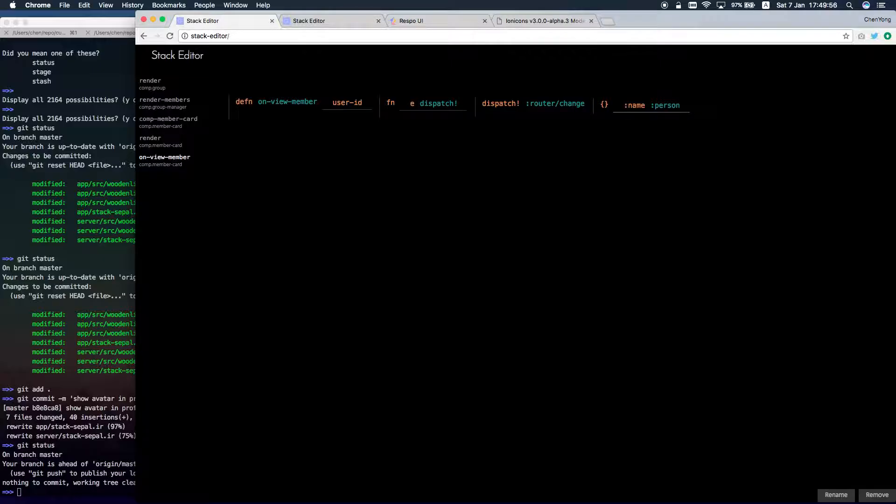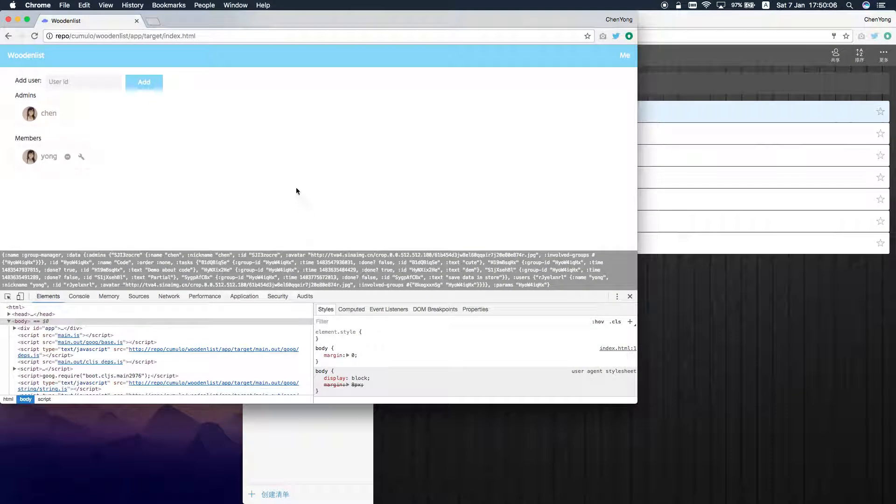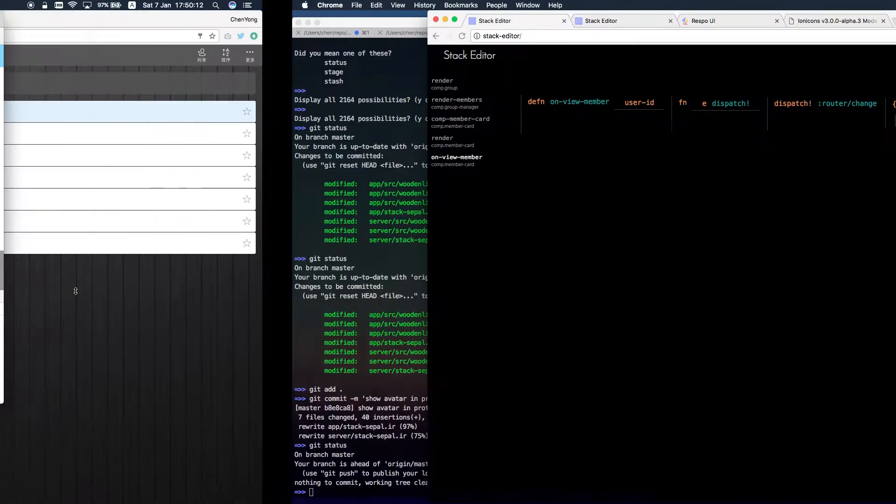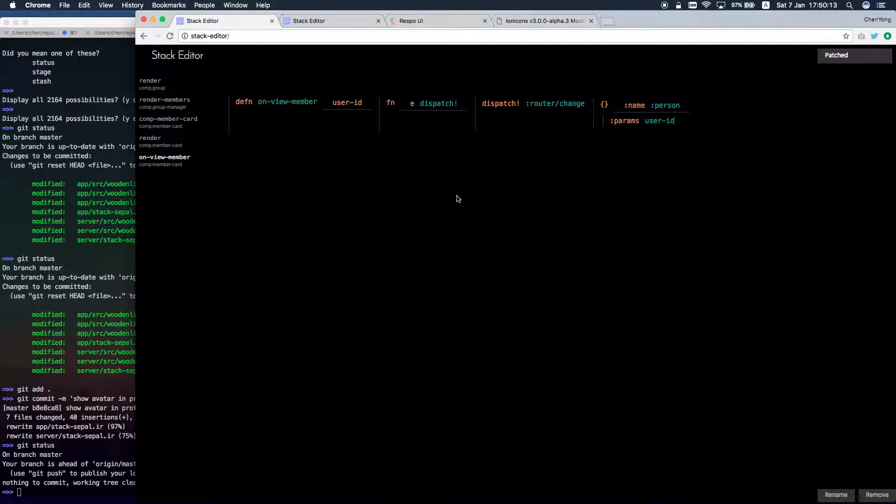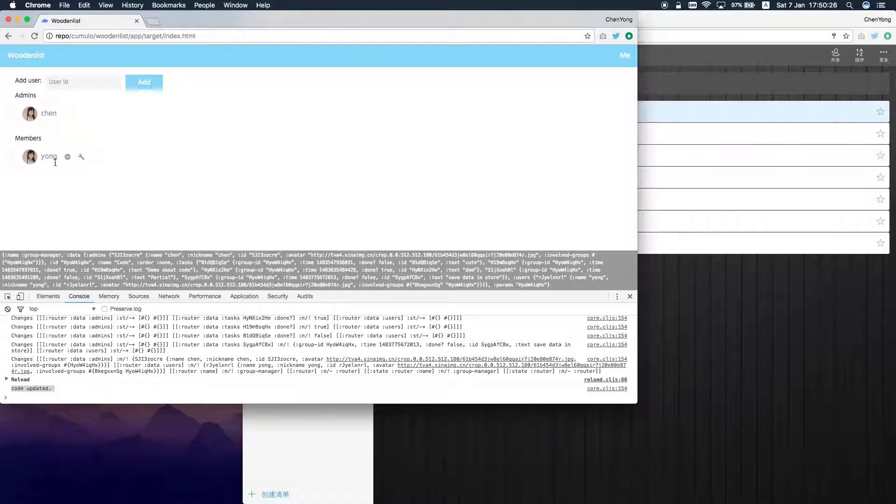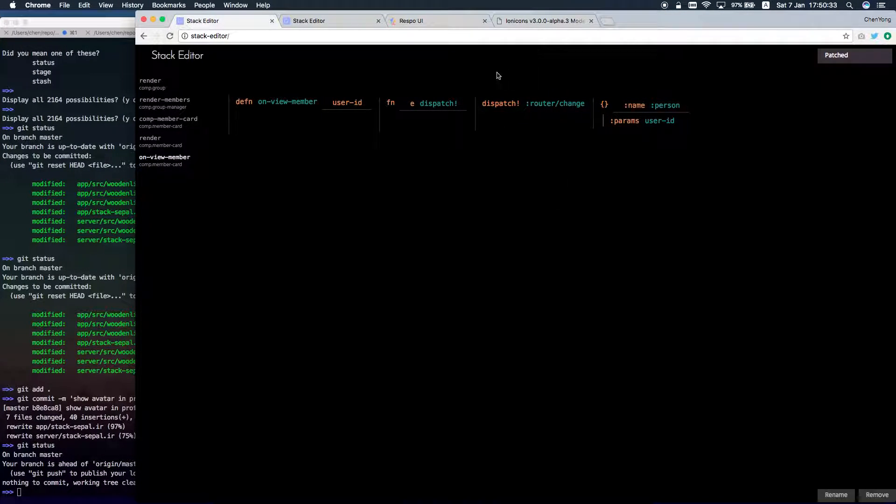Where is it? Here I dispatched an action called the route change with some parameters and you just saw it uploaded. Now as I click, just as I click on the avatar, the page changes.